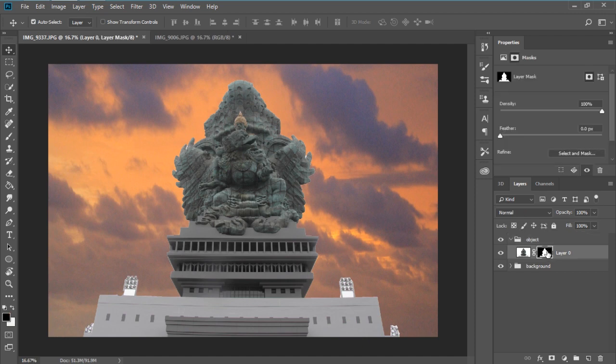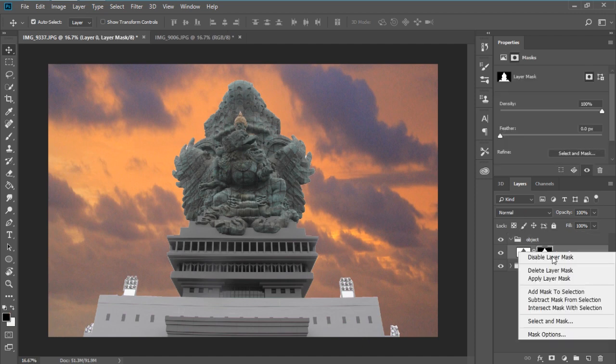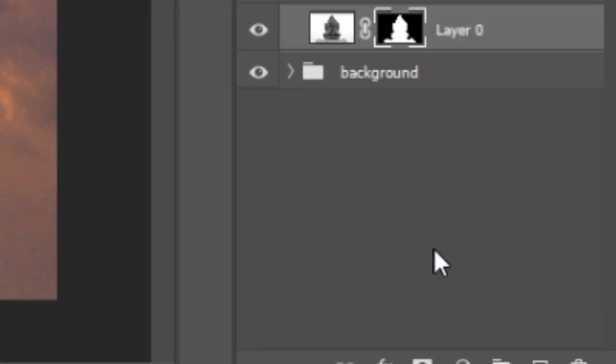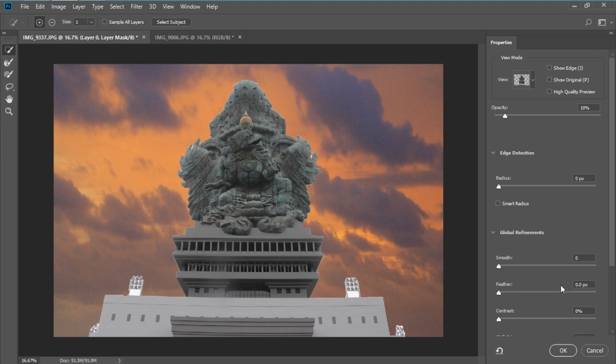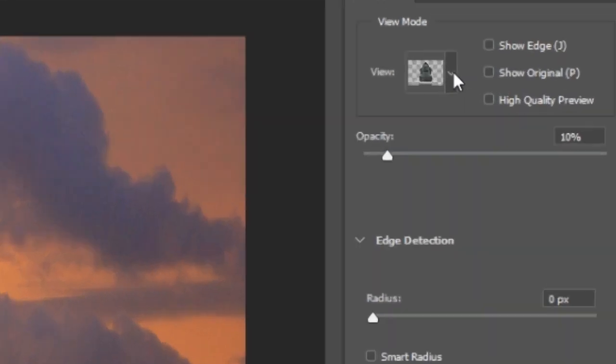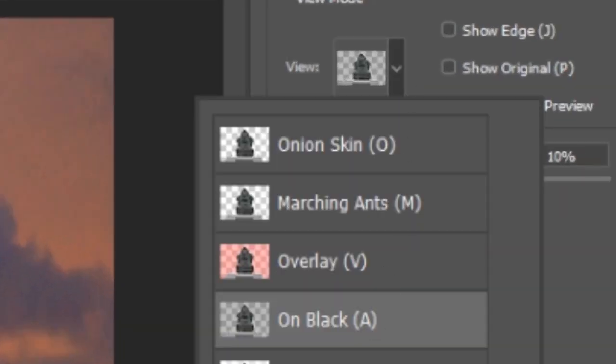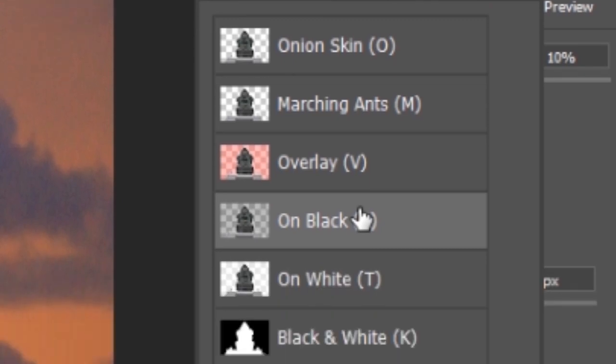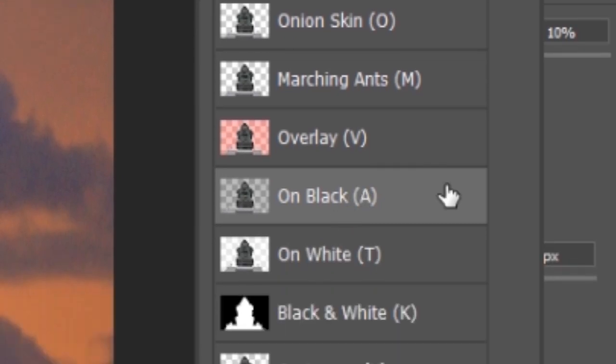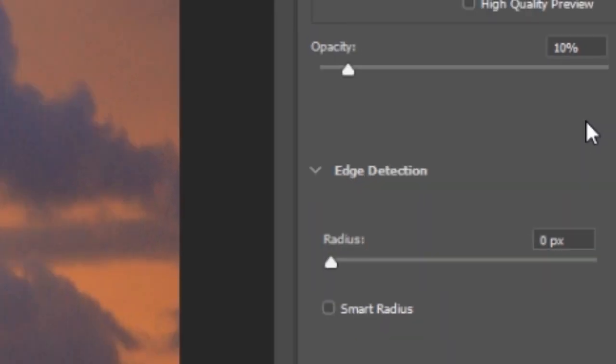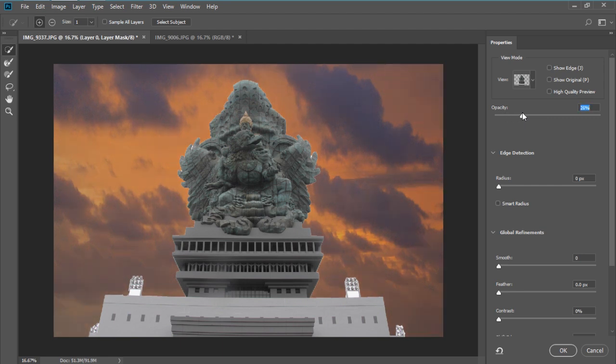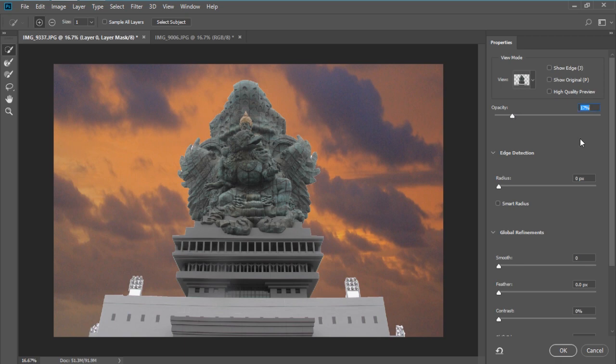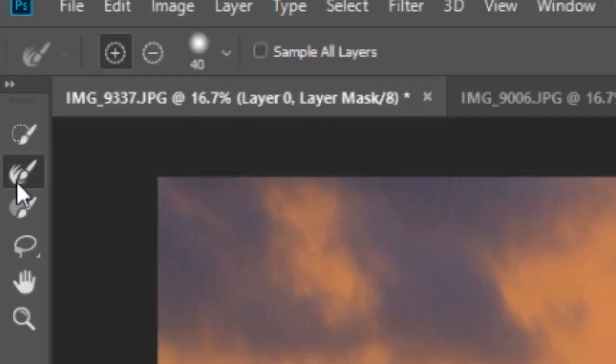Now we go to the object, click in the mask, and right click select and mask. Change the view to on black, and then change the opacity to 17%. Now use refine edge brush tool to disable the unwanted edge.